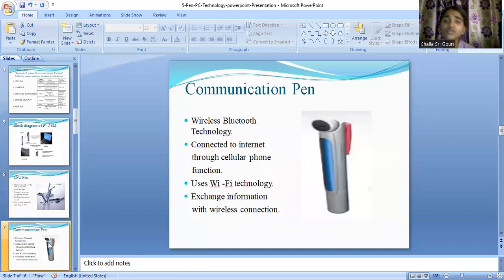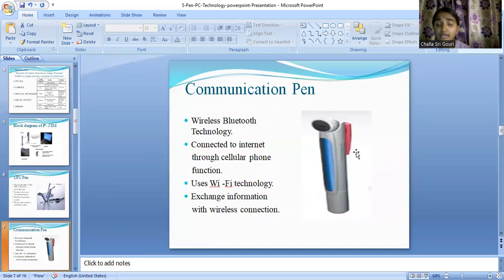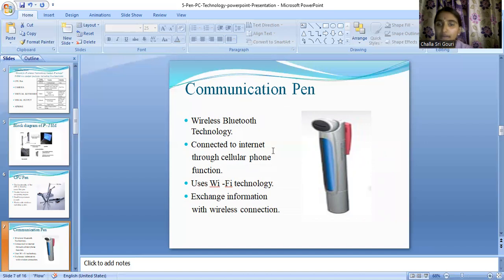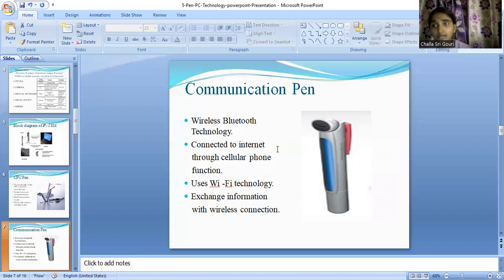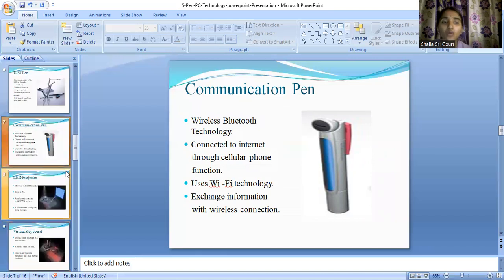Coming to the next one: it's the communication pen. The name itself suggests that this particular pen helps us in the exchange of information, and it's a portable device. It works on wireless technologies — we can use wireless Bluetooth technology, connect to the internet through a cellular phone function, or use Wi-Fi technology, basically helping us exchange information through wireless connections.